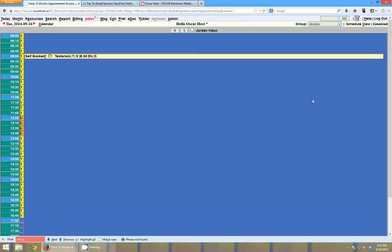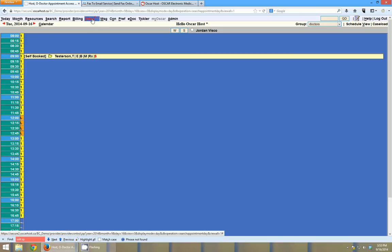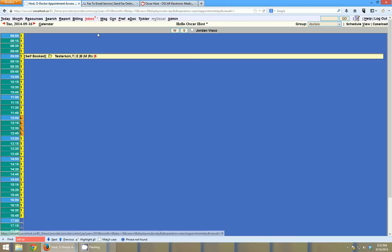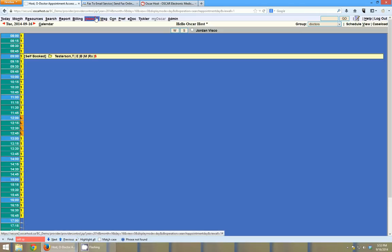When they come in, faxes will automatically go into your inbox. Your inbox is where all your lab reports come in Oscar. And if I open my inbox, I'll have one document in there, as you can see by the superscript here that says one.